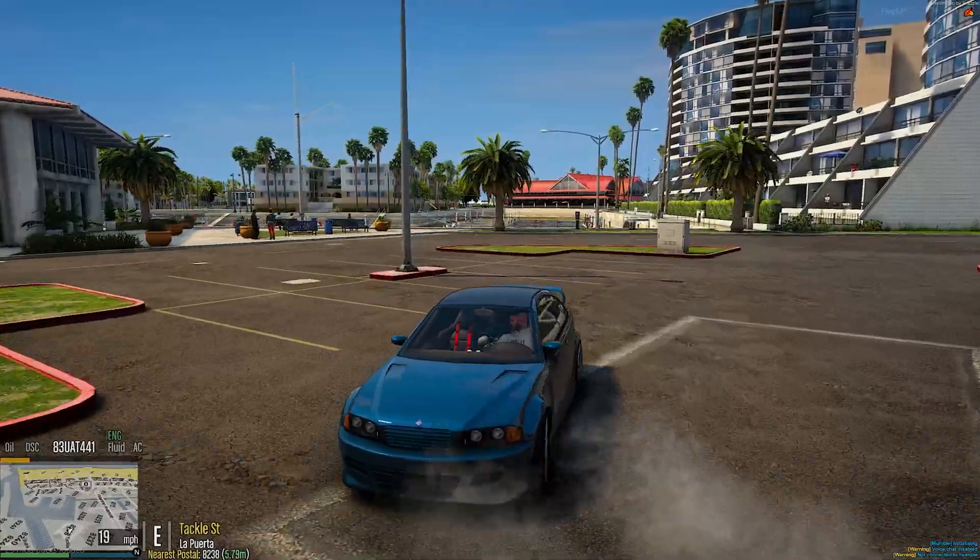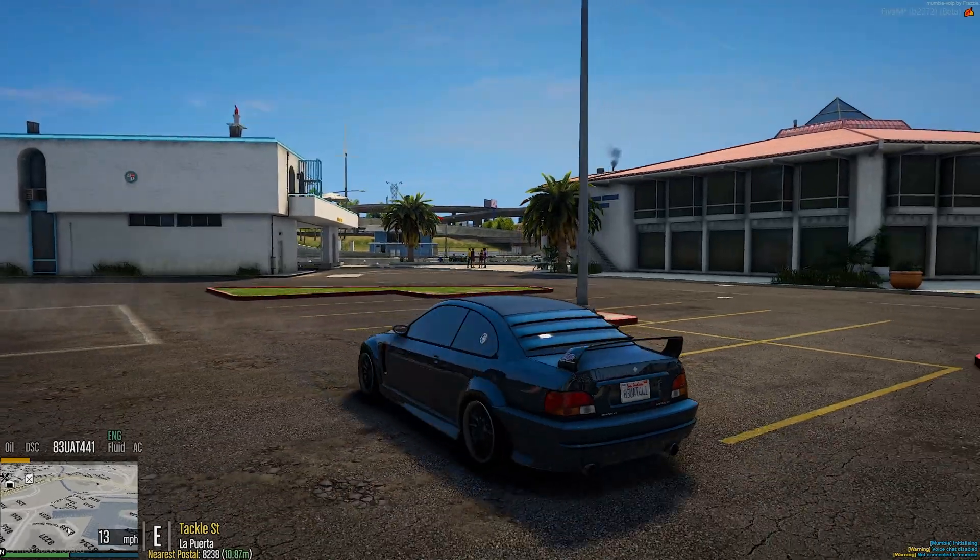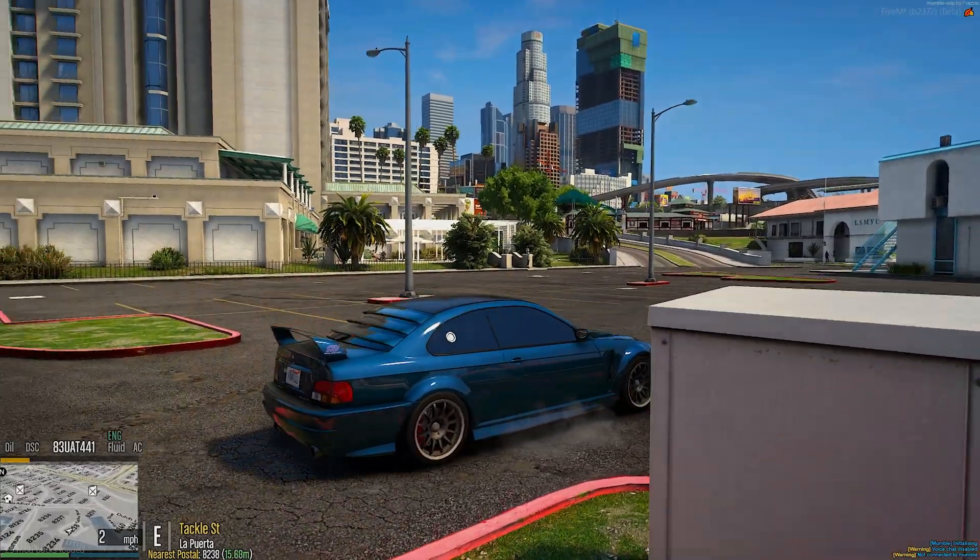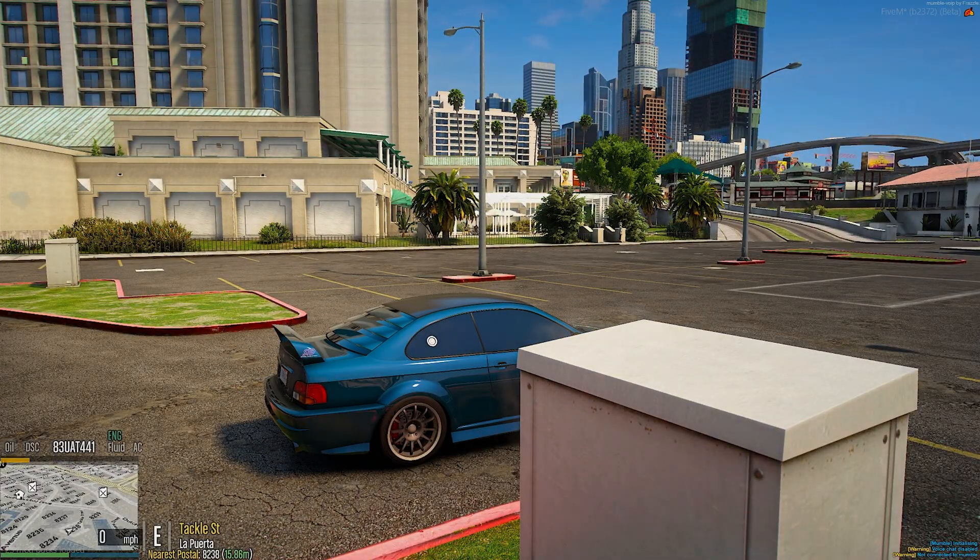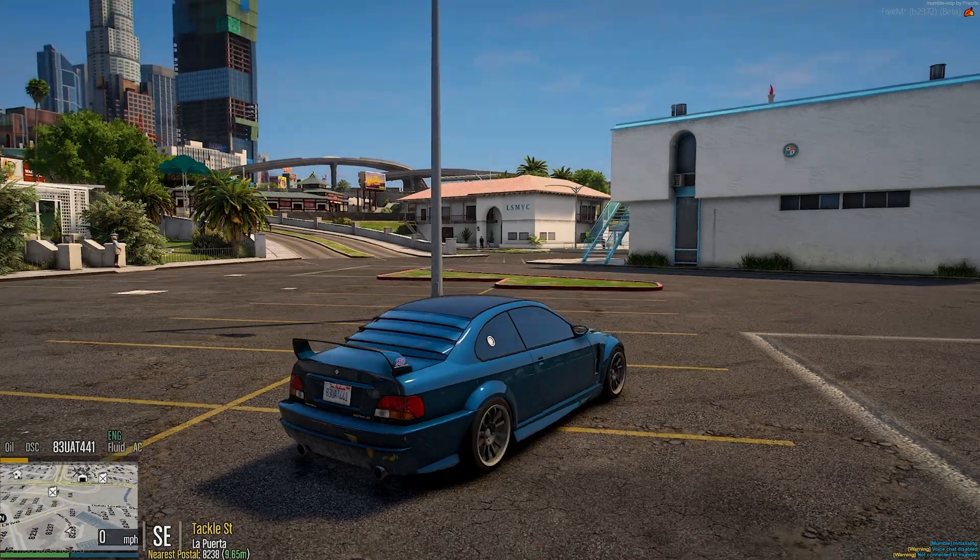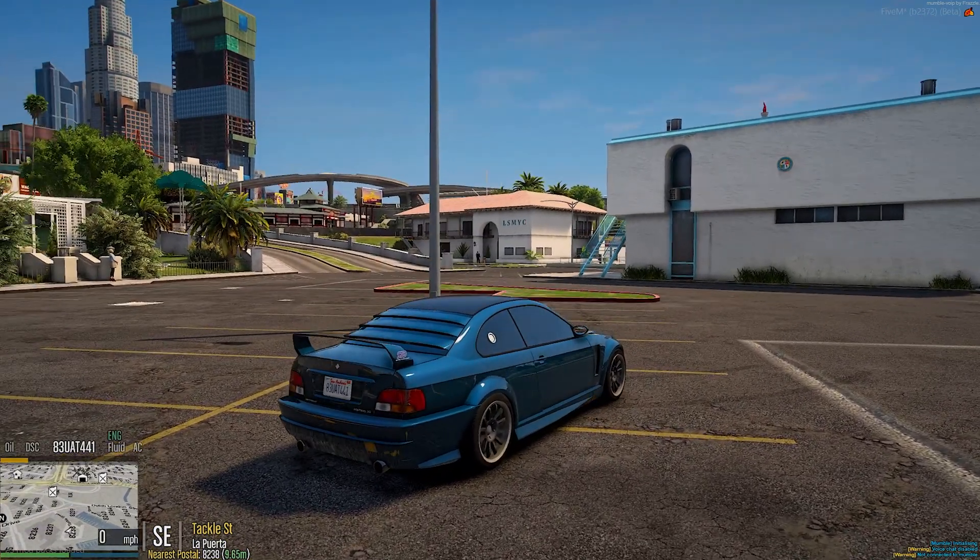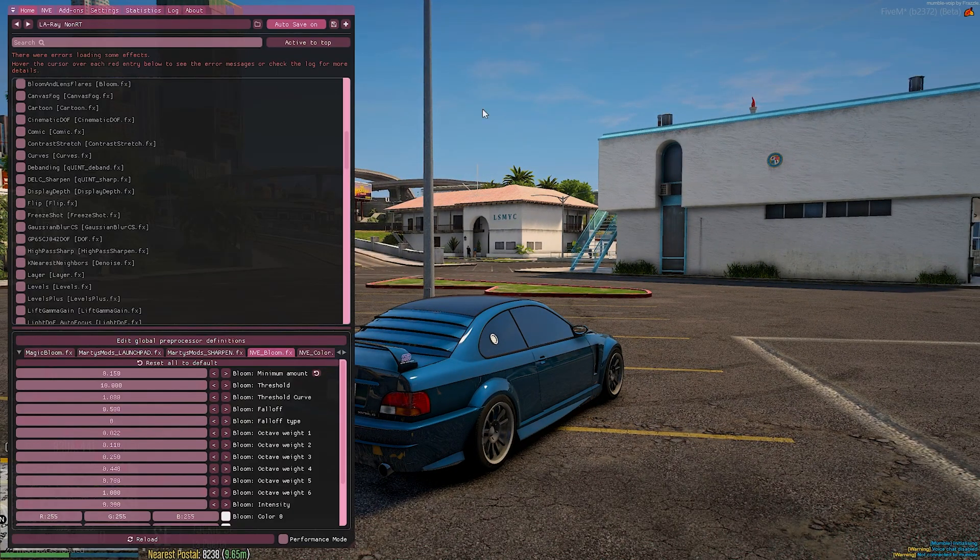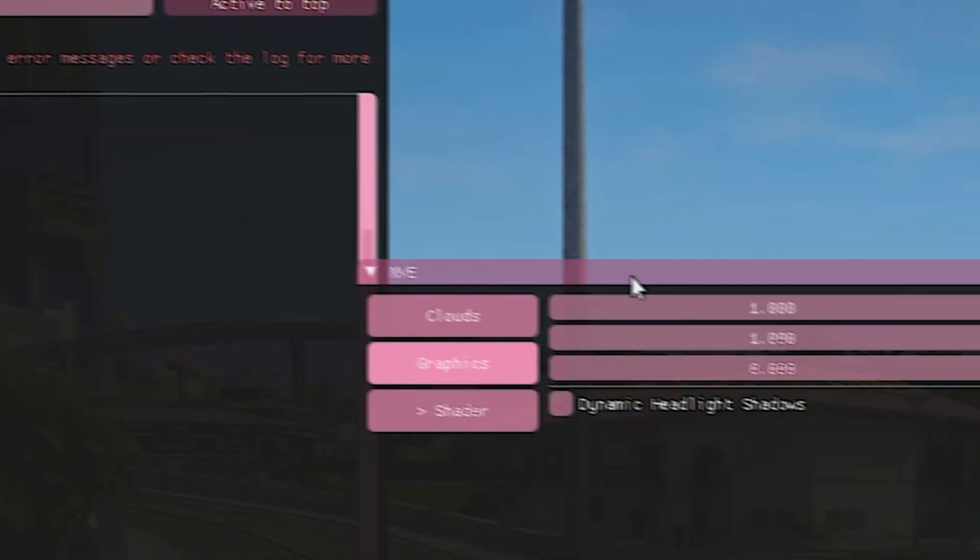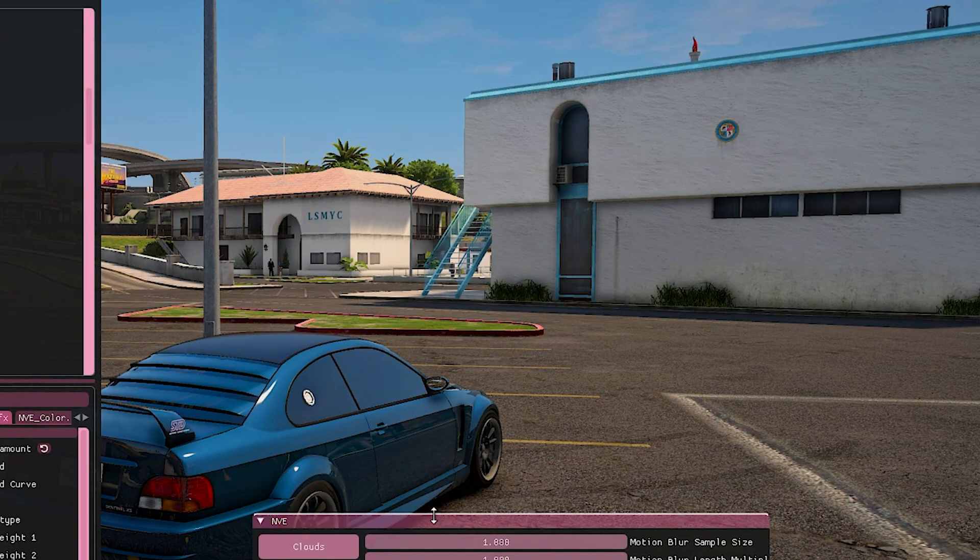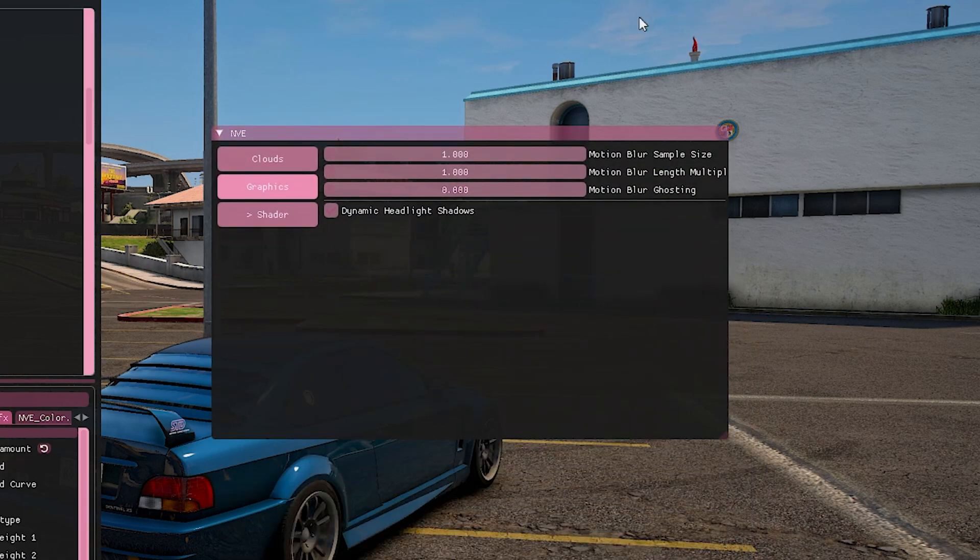But the only downside with the ray tracing one is obviously you're going to lose a lot of performance. So I think this is more for your cinematics or screenshots. But now we are going to move on to the next part and we're going to go back into our reshade menu. We're going to go up here to NVE and we're going to drag this out. It's just going to make it a little easier to go through the menu when we have it out here.